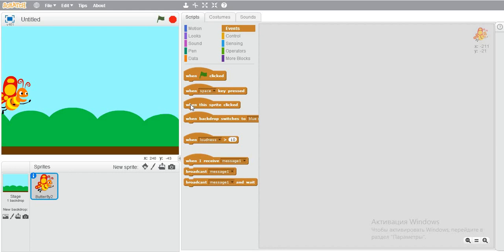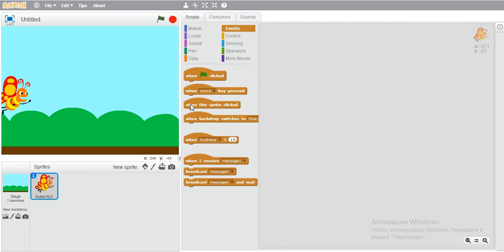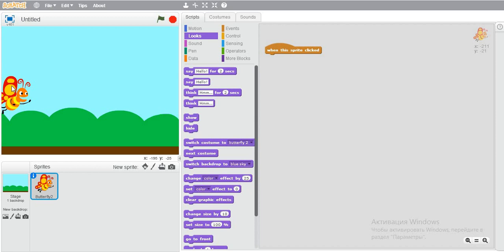For that, we have to use when the sprite clicked. This is the block that will help us know if the sprite is clicked, and if it is, it will do something.